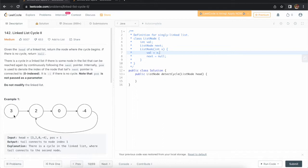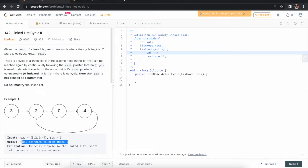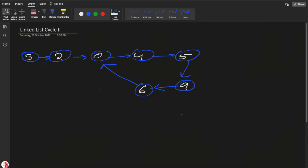For example, if you see the list 3, 2, 0, -4, the cycle is starting from node 2. It goes from 2 all the way to -4, and then -4 connects back to the second node. So 2 is the starting point. We need to return the node itself, not the index — then the compiler will give the appropriate answer. This is a zero-based index.